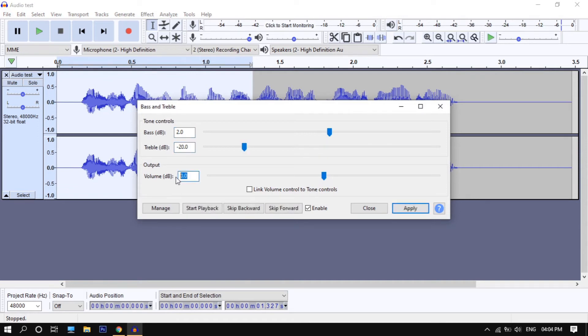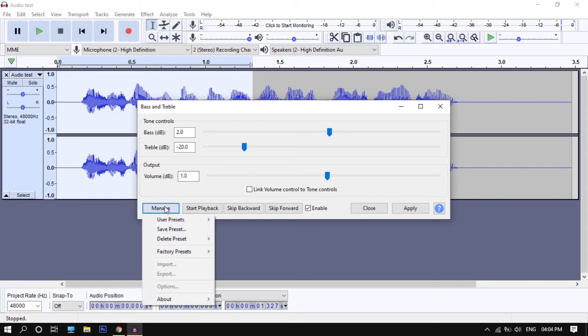And treble to minus 20. Then volume to 1.0. This may vary from the audio source, but make sure to decrease the treble. For example, after finding the settings you want.